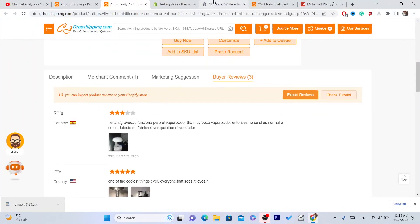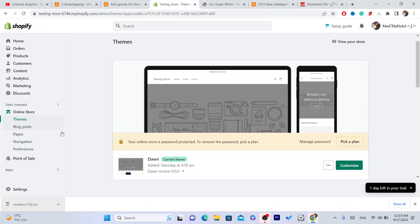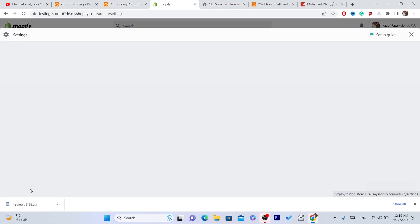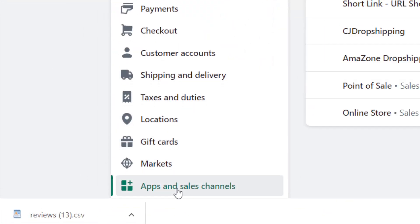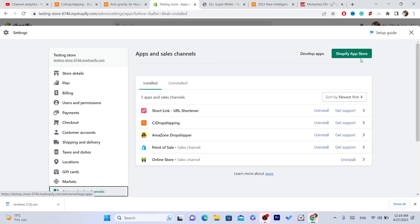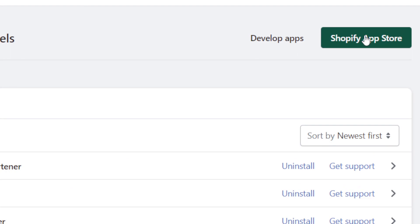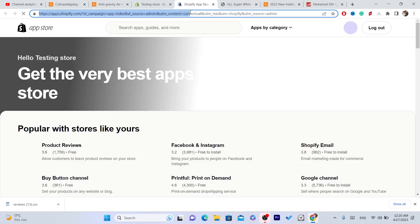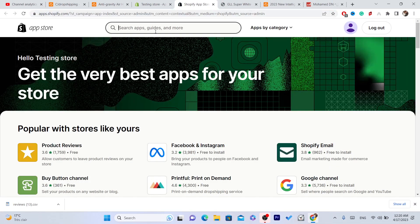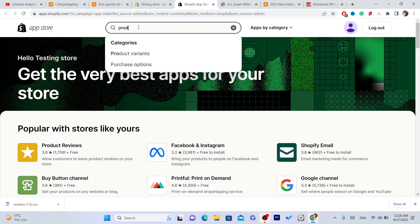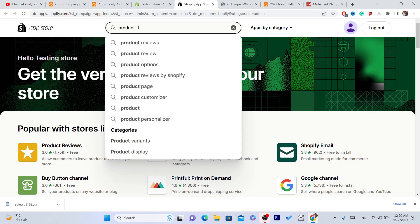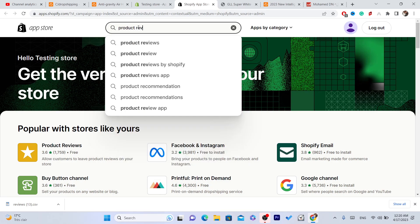Now we are going to go to Shopify. You want to go to Settings at the very bottom left, then click on Apps and Sales Channels, then click on Shopify App Store in the top right. You want to download the app called Product Reviews.